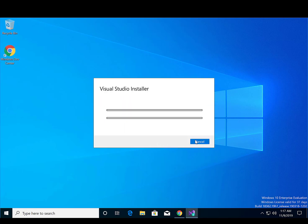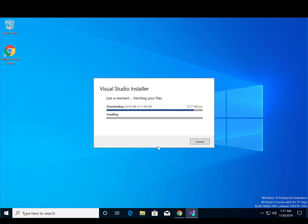Second, the installer will start the Visual Studio installation process on your system.